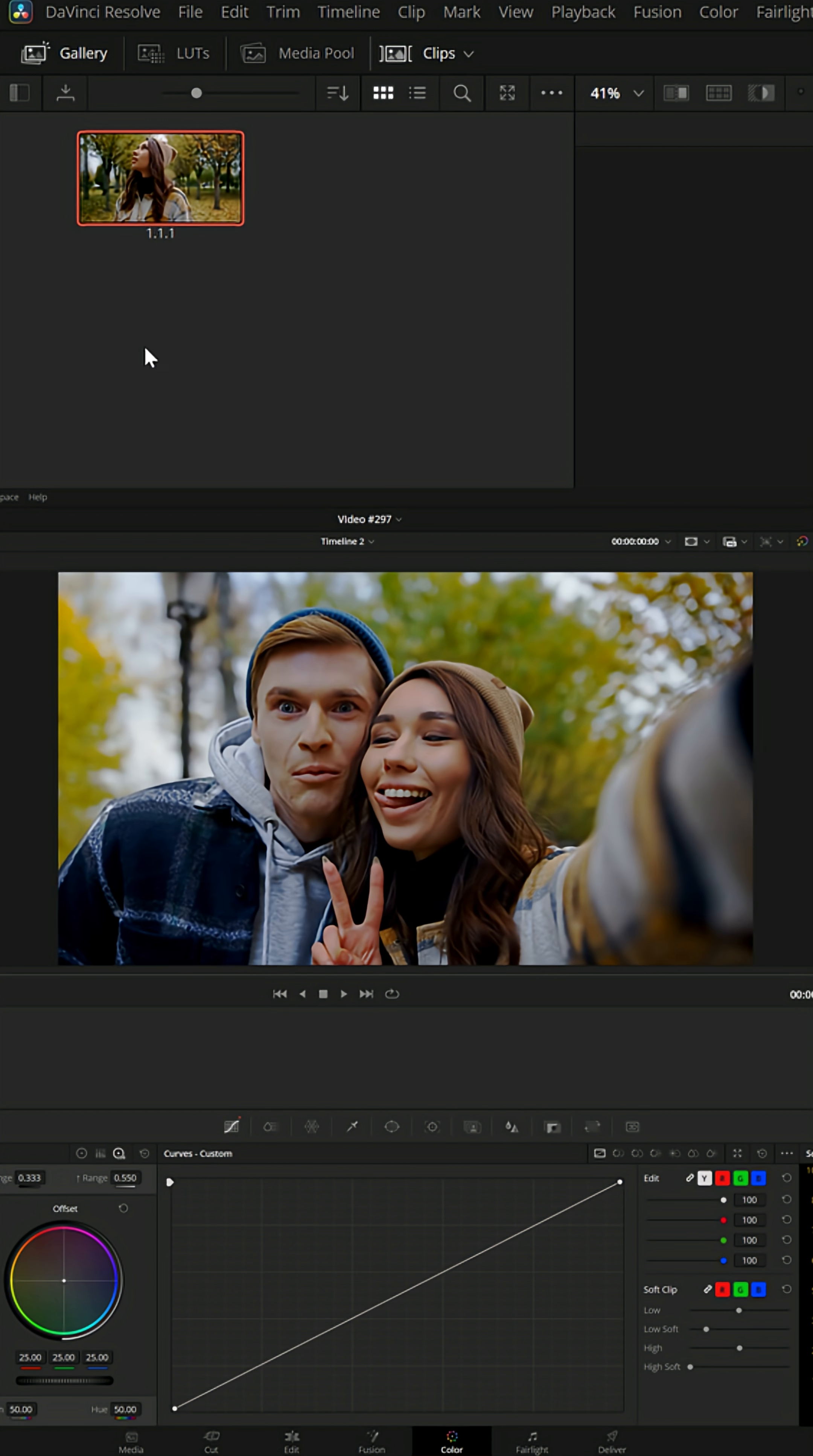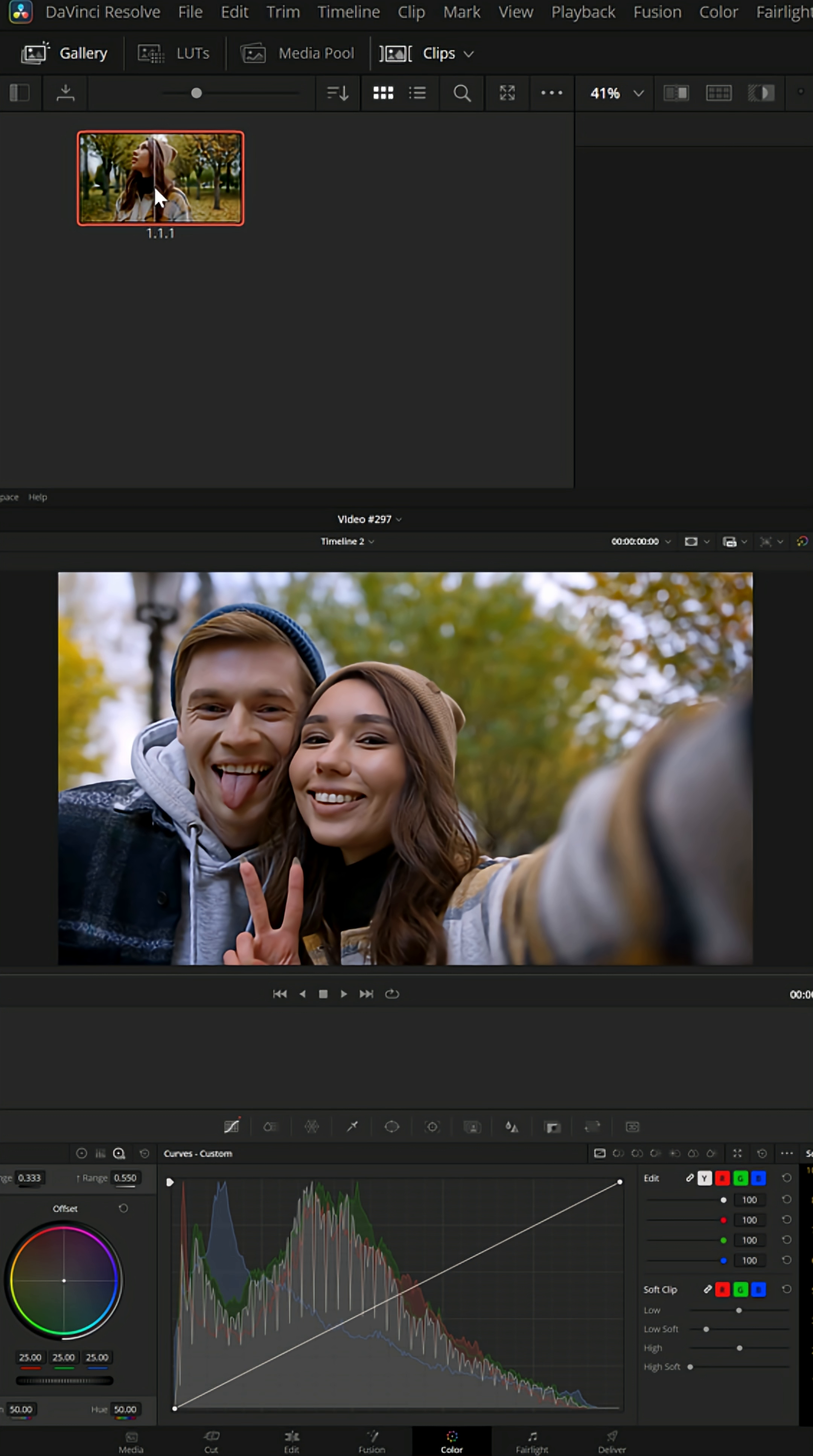If you like what this color grading is doing, you can left click hold and throw it onto that clip and it'll apply that color grading onto this new clip.